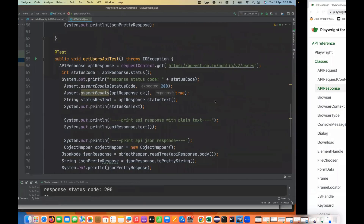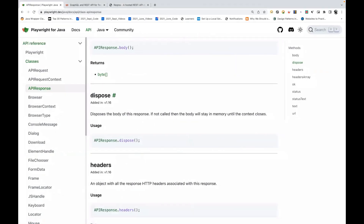Today I'm going to talk about one more important thing — what do you mean by the dispose method? This is a very interesting method. It disposes the body of this response. If not called, the body will stay in memory until the context closes. The method is on the response: once the response work is done, you can simply call this dispose method and it will delete the body from the response.